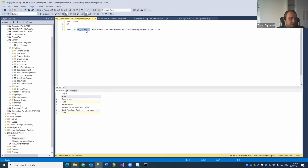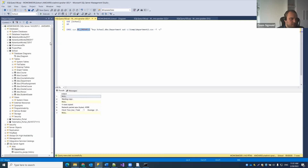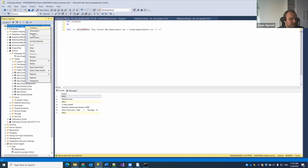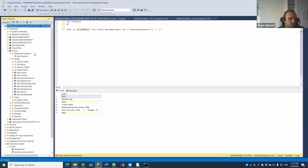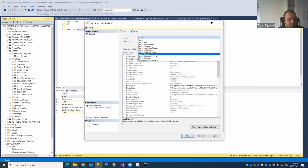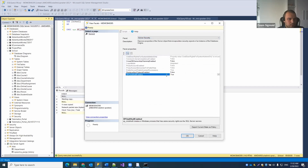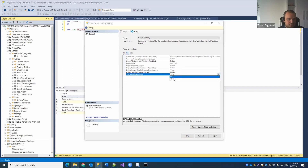Note that xp_cmdshell does not run by default in SQL Server because it requires certain options to be enabled — by default this option is off. To configure it, go to the server, open Facets, select Server Security, and make sure that 'XPCmdShellEnabled' is set to True. By default it is False.